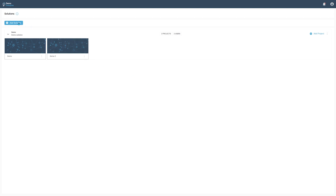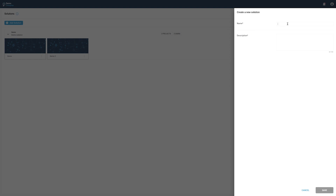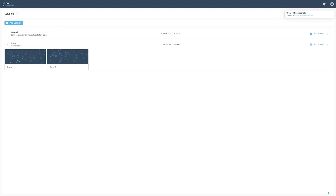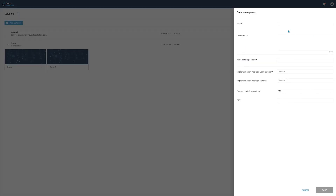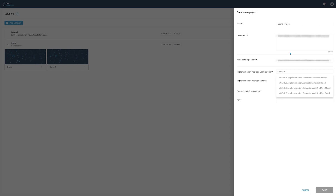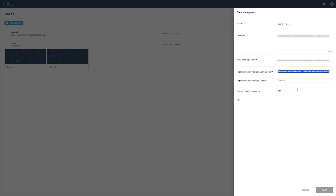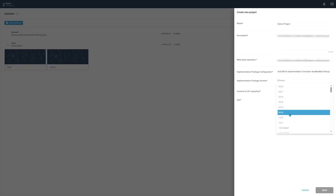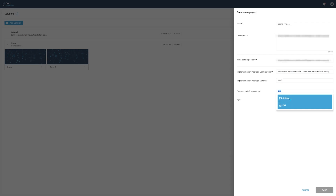In order to add a new solution, press the Add Solution button and provide a unique name and description, the URL of your Git repository, the implementation package you want to use and its version. Finally, you need to select how you want to connect to your Git repository. If you are using a GitHub repository, select GitHub from the drop-down menu.